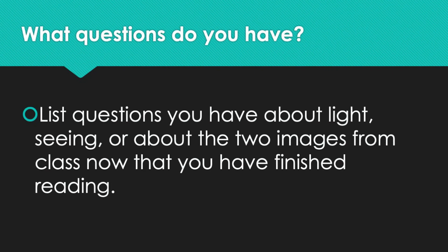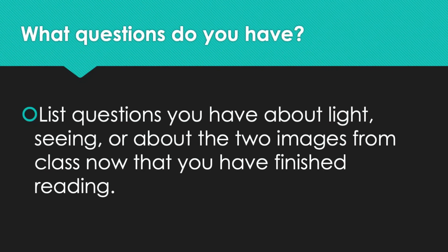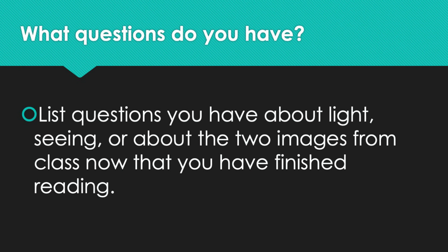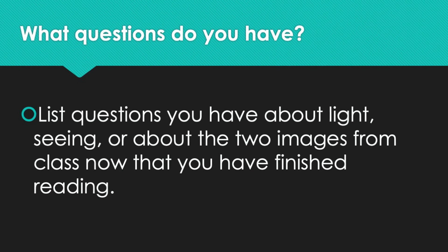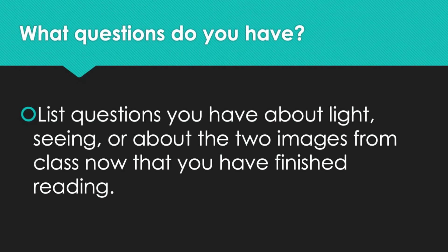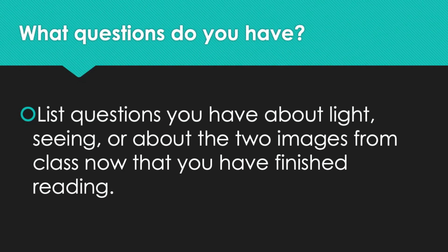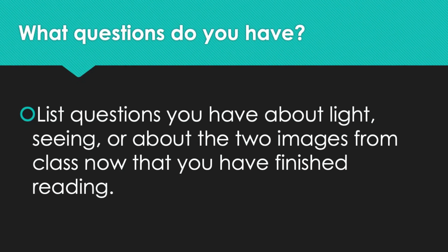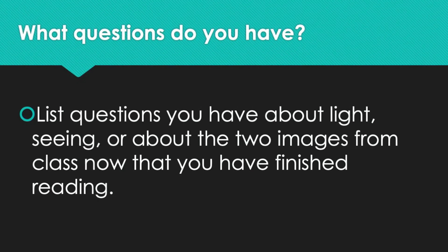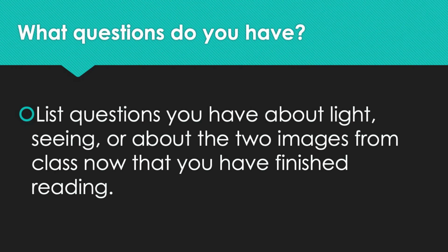What questions do you have? List questions you have about light, seeing, or about the two images from class now that you have finished reading on page 6 of your notebook.